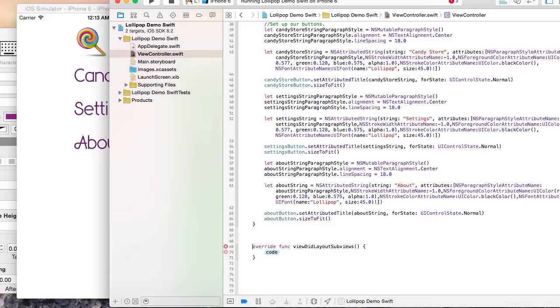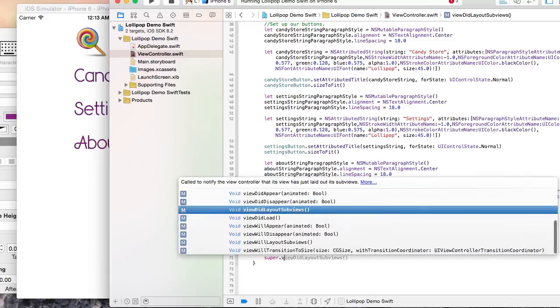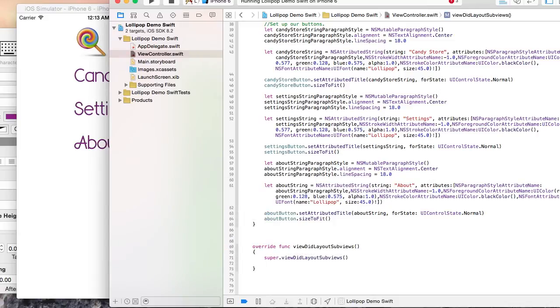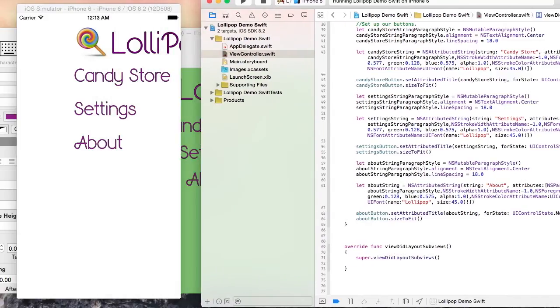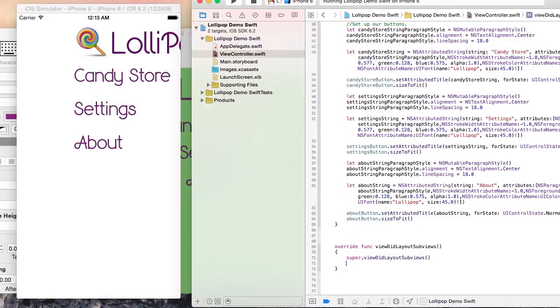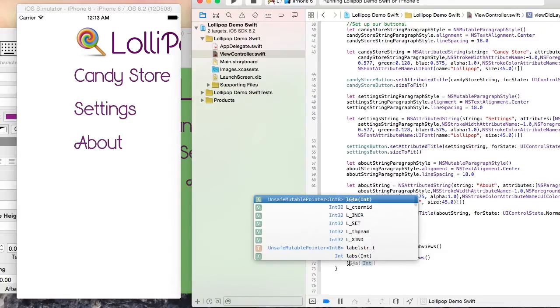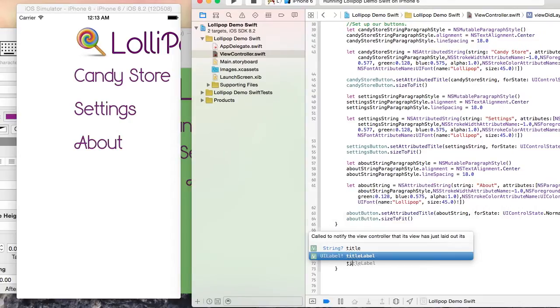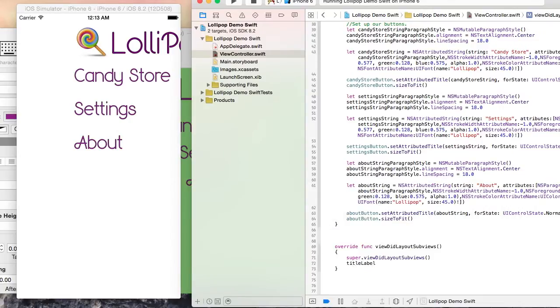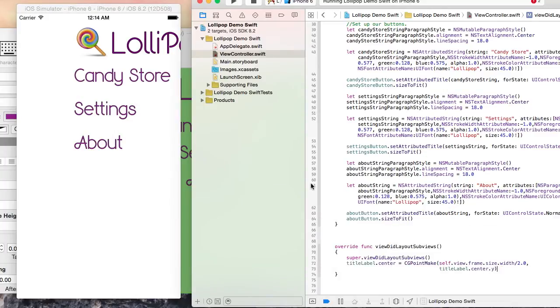Let's override the viewDidLayoutSubviews method on this view controller, so we can place the elements in their proper locations.